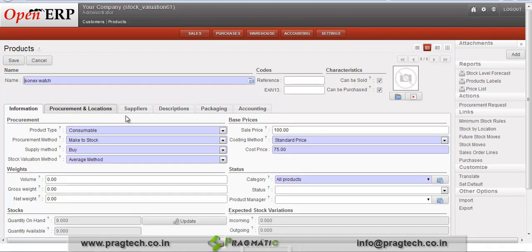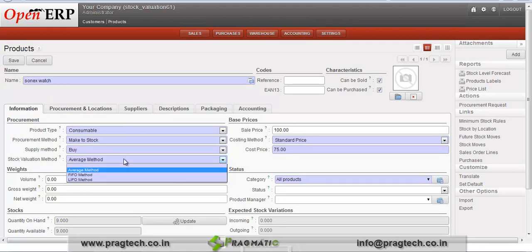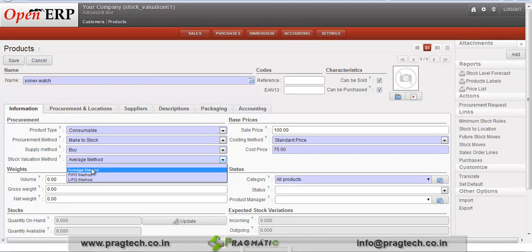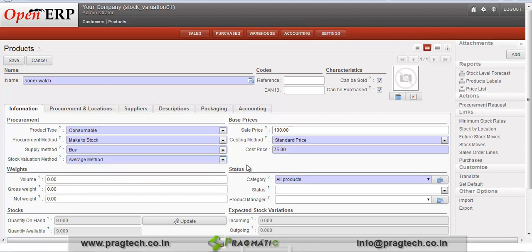As per requirement we can select a method for which we want to see a stock valuation — like average method, FIFO, or LIFO. We will see for the average method. So just select average method and save this product.